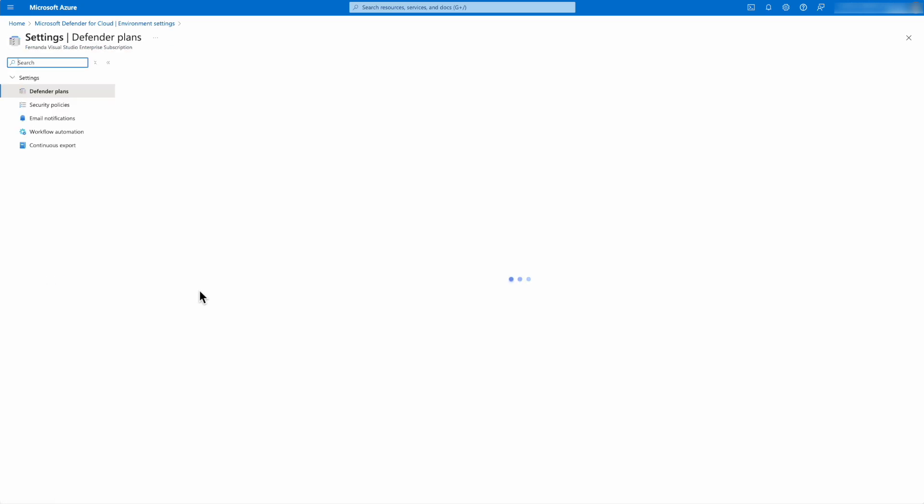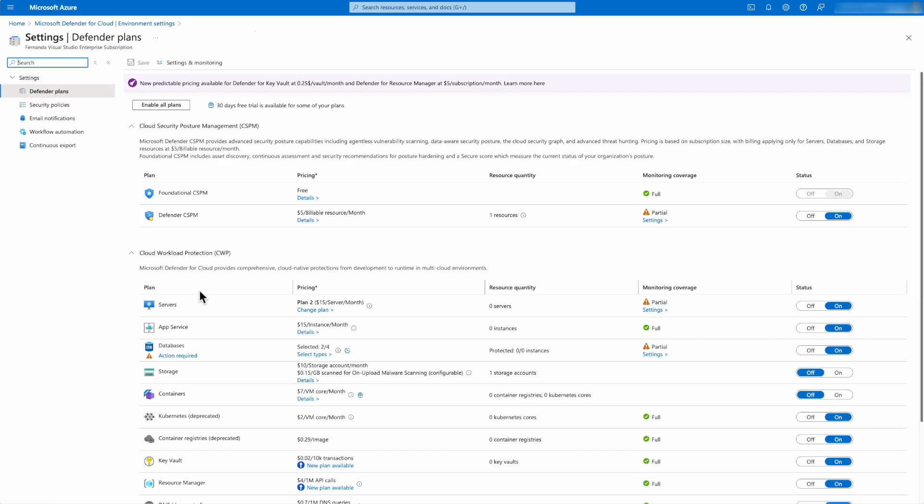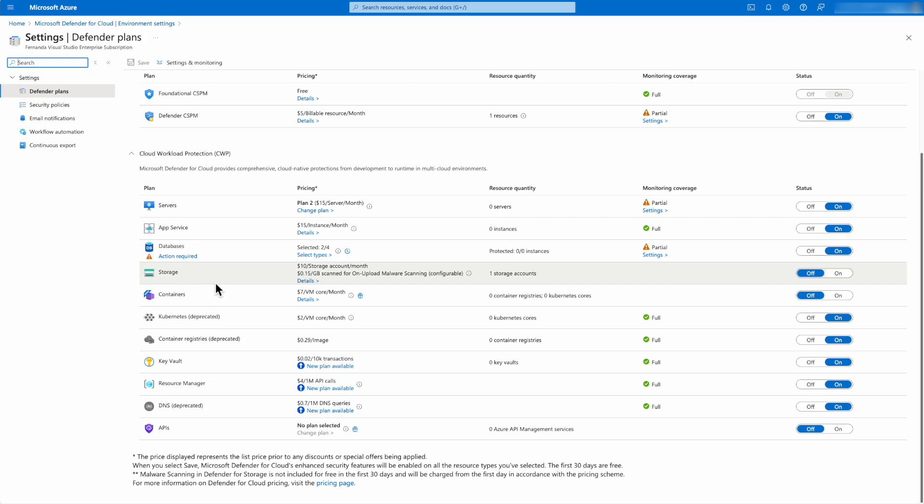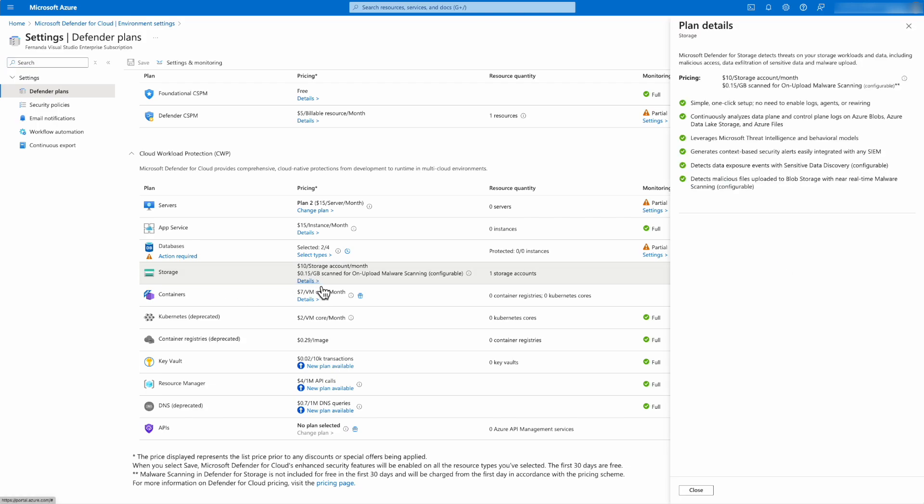Once all of the Defender plans load, I'm going to see the storage one. And then if I hit details, I'm going to see the list of all of the things that it has.